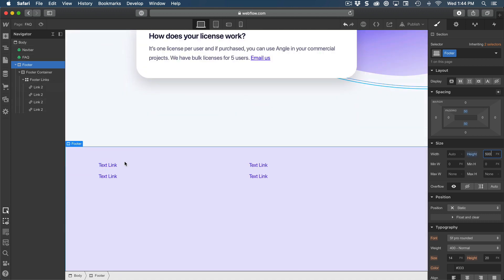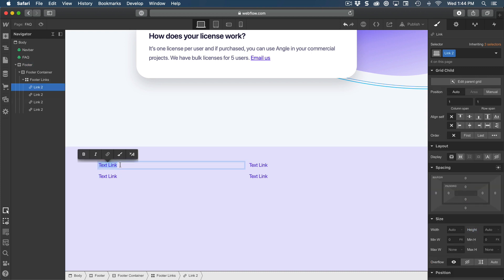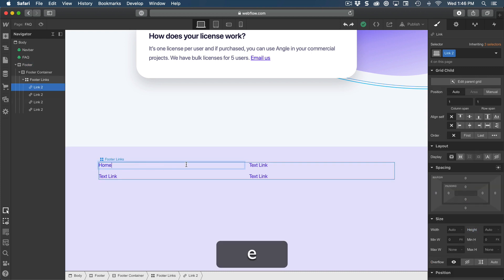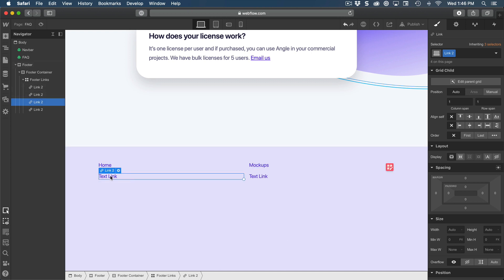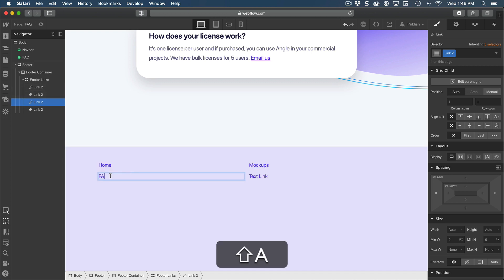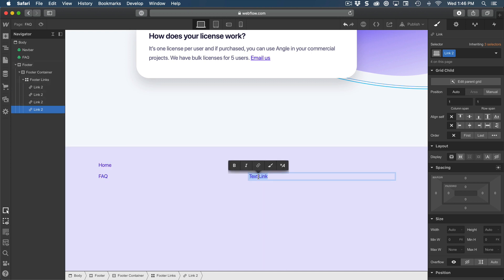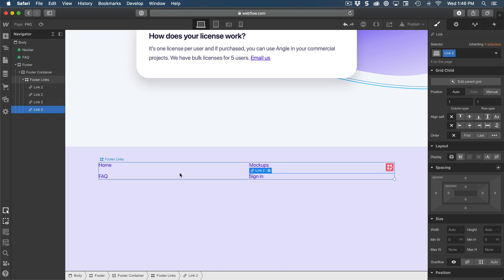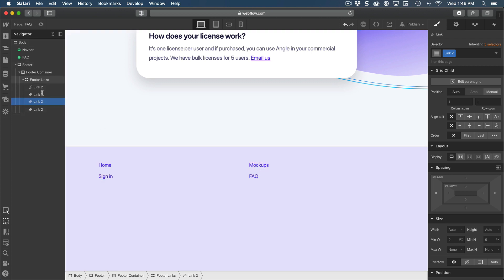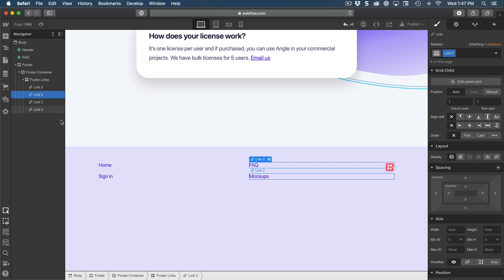Now rename the links to: home, mockups, FAQ, and sign in — the same links as the navbar. You can always reorder them the way you want thanks to how Webflow works, which is really neat.